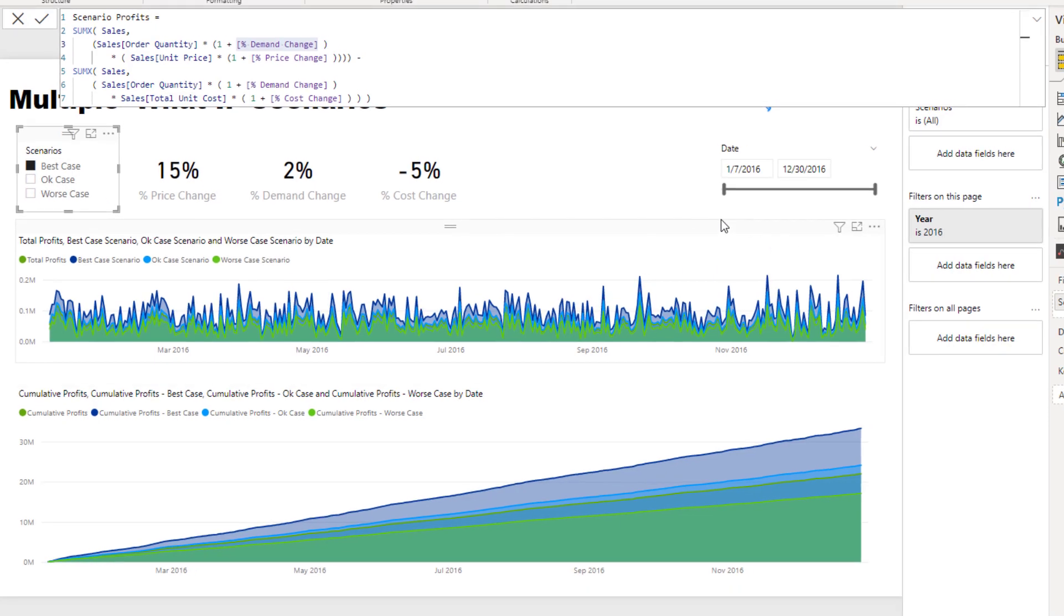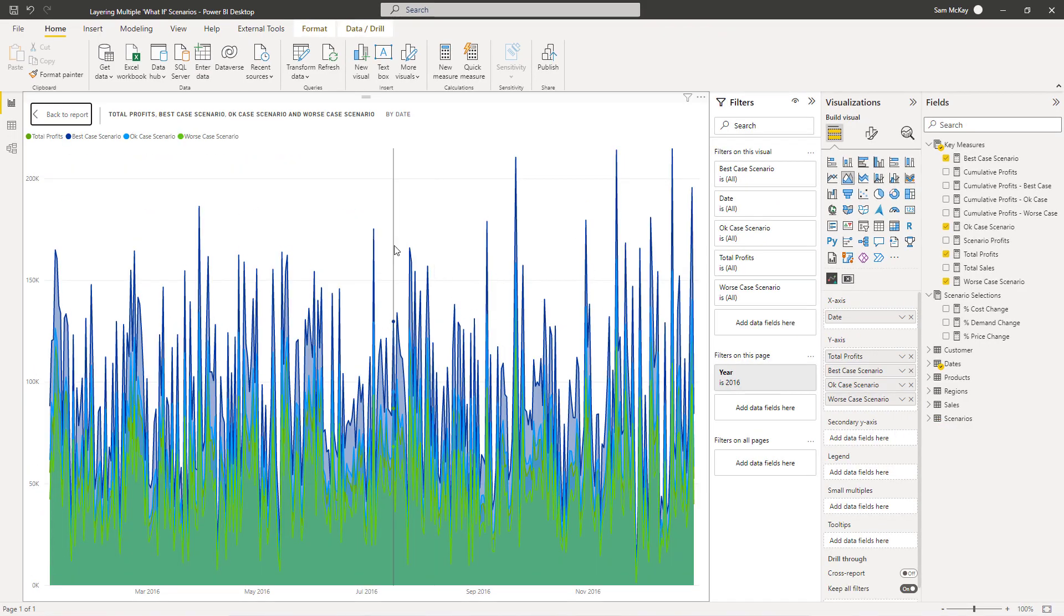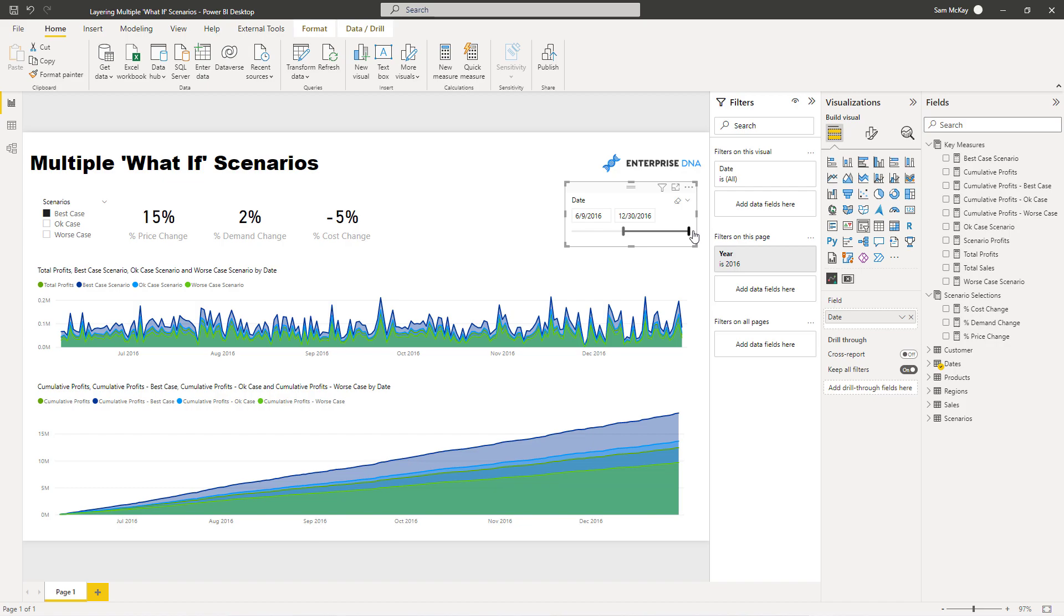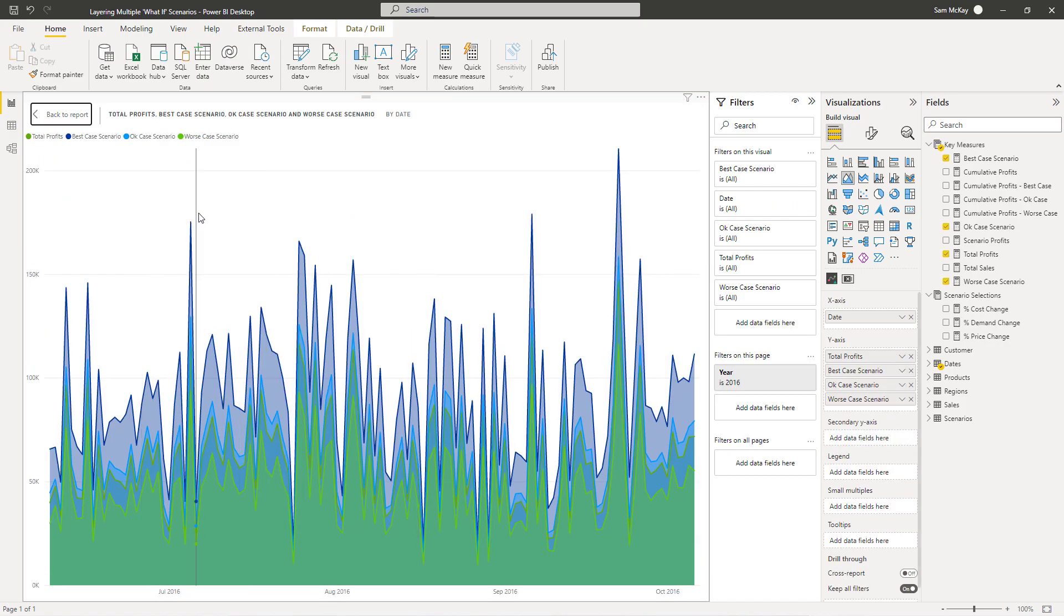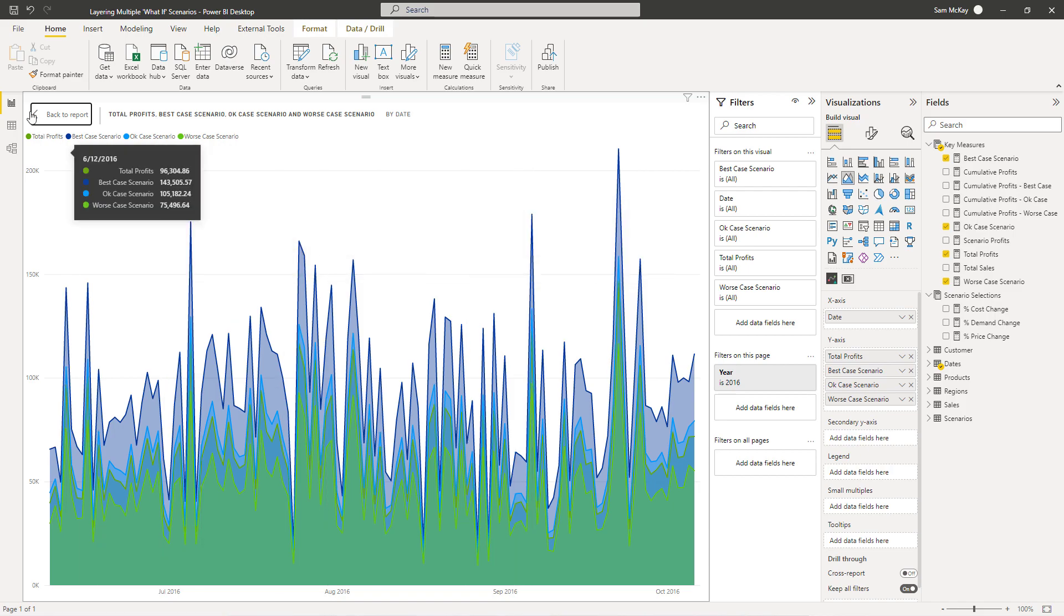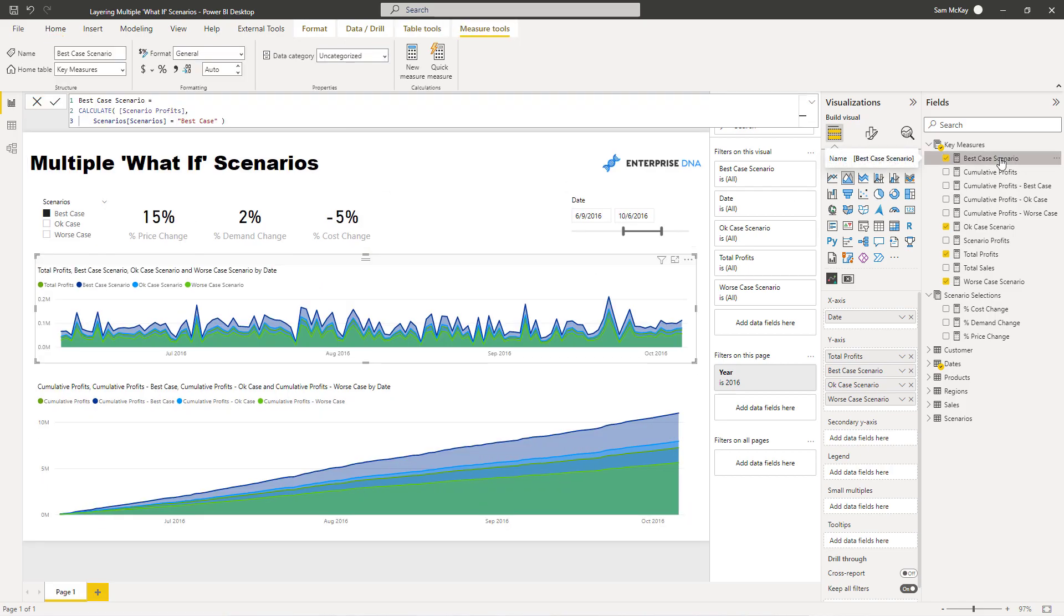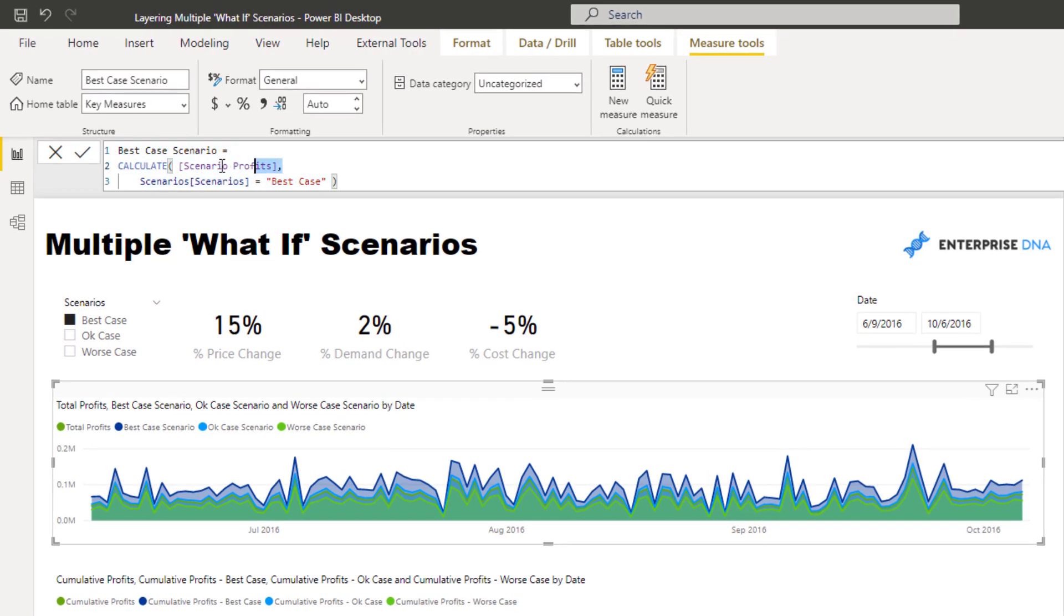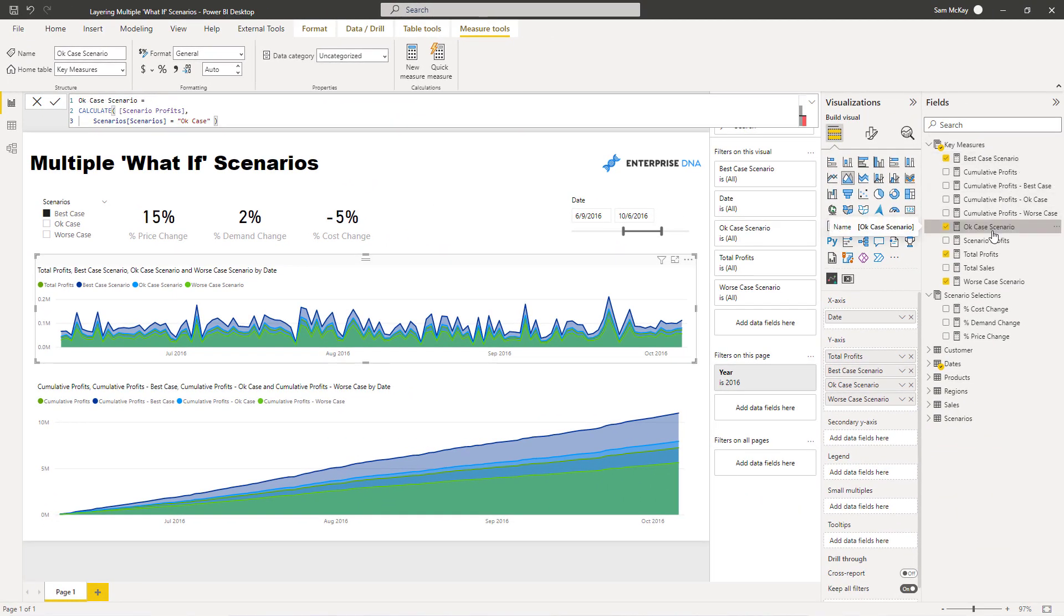What I've done is I've individually worked out, this is quite a busy chart but if we shorten down the time frame a little bit you'll see that I've individually gone and calculated best case scenario, okay scenario, and worst case scenario. If we actually go to those formulas, you'll see all I've done is I've utilized this scenario profits, the scenario profits which has all of that inbuilt logic, and then I've just used CALCULATE to basically break out what the best case result would be. And I've also done it for the okay case result and the worst case result.